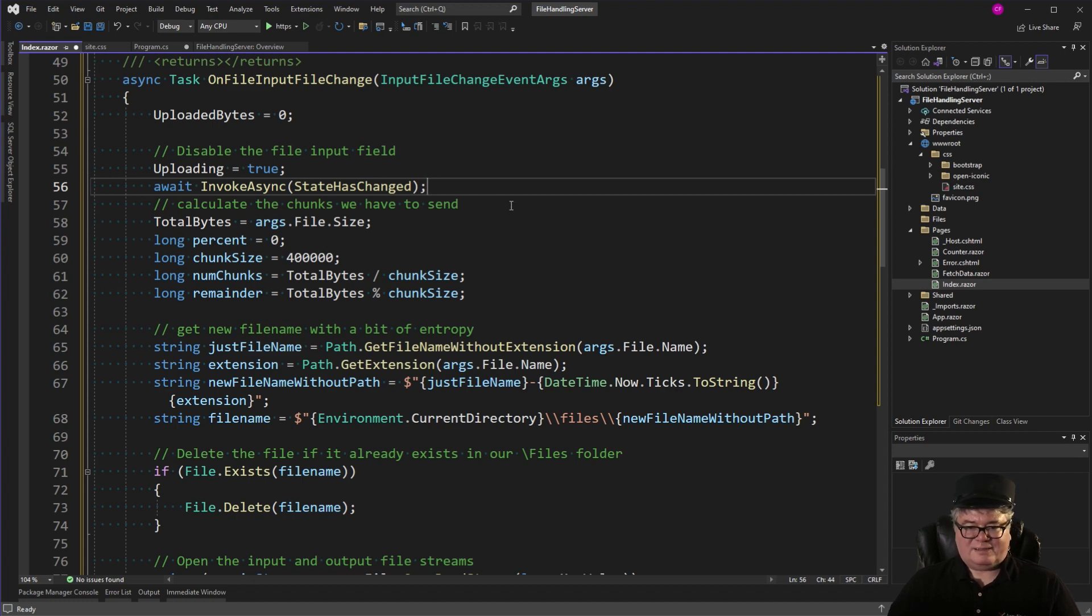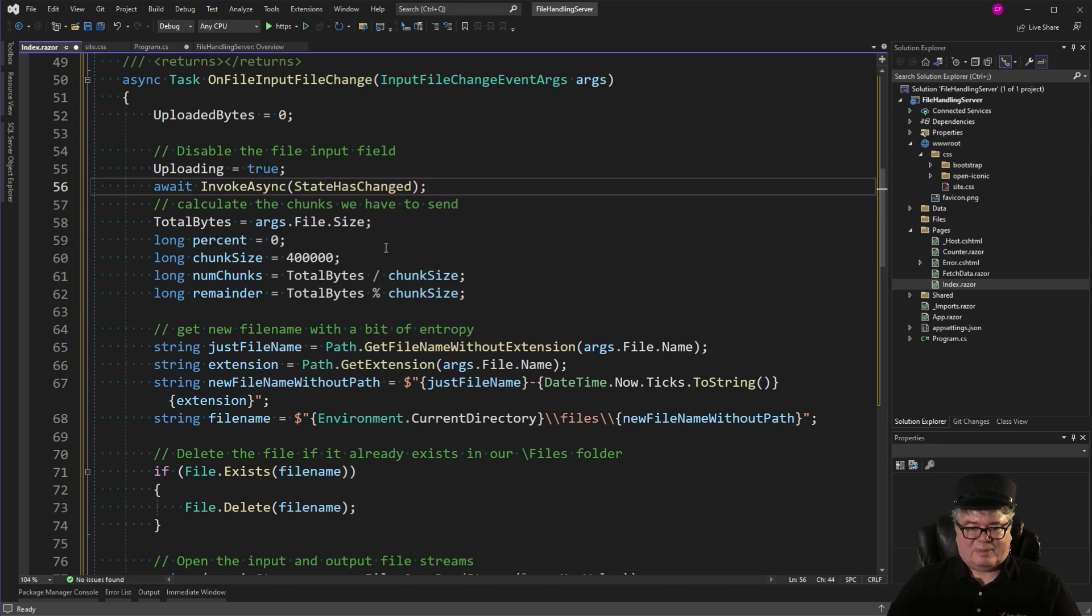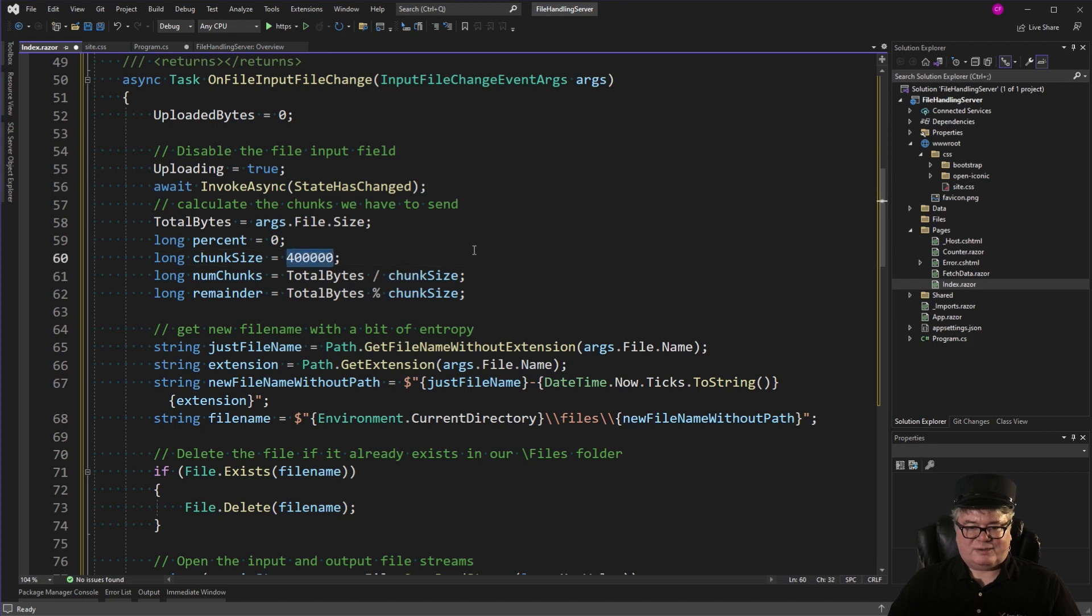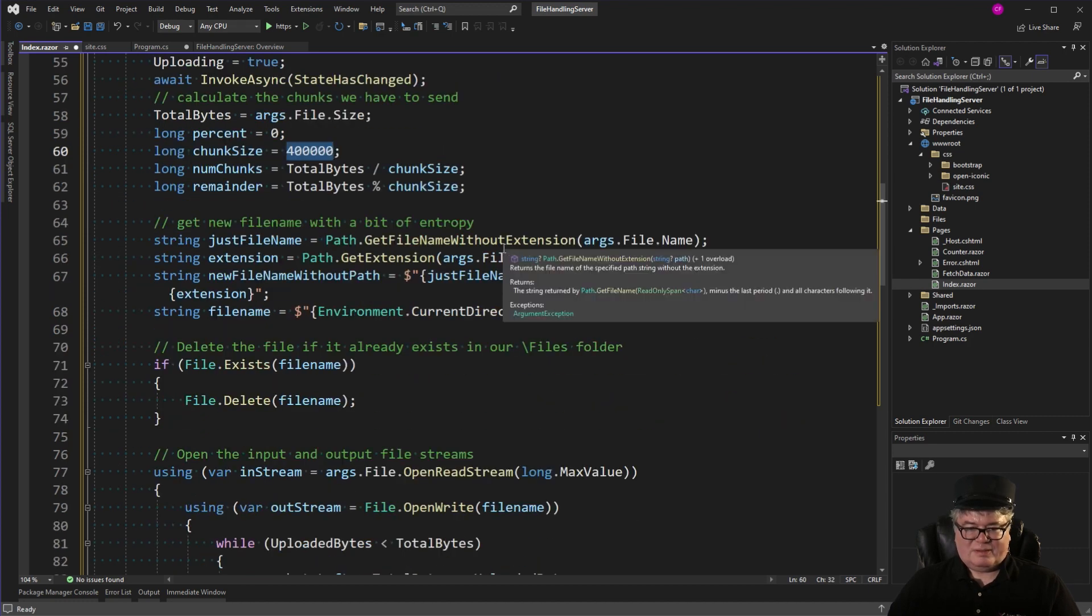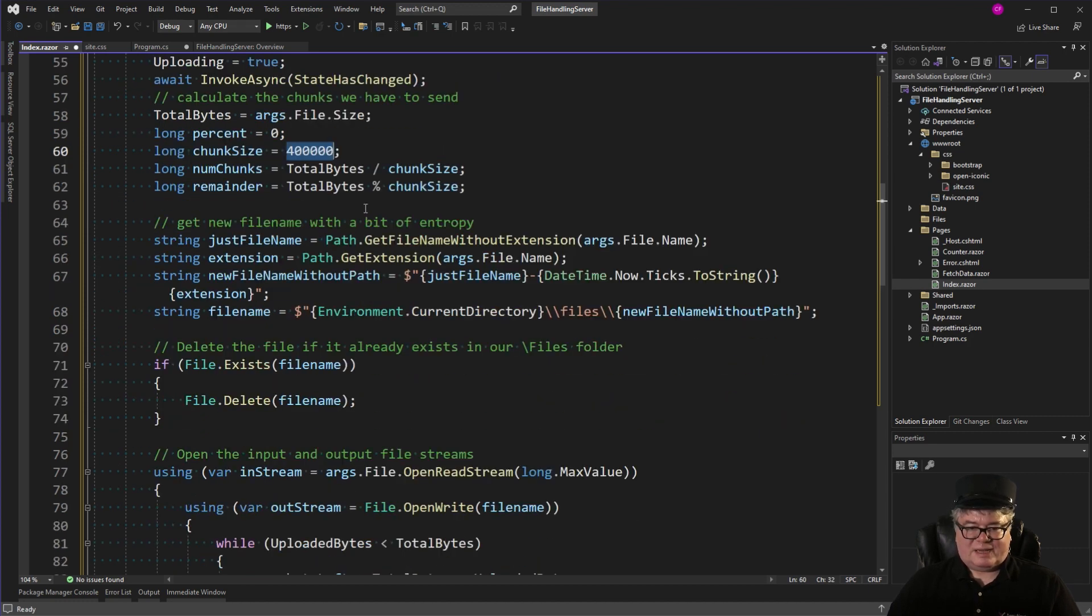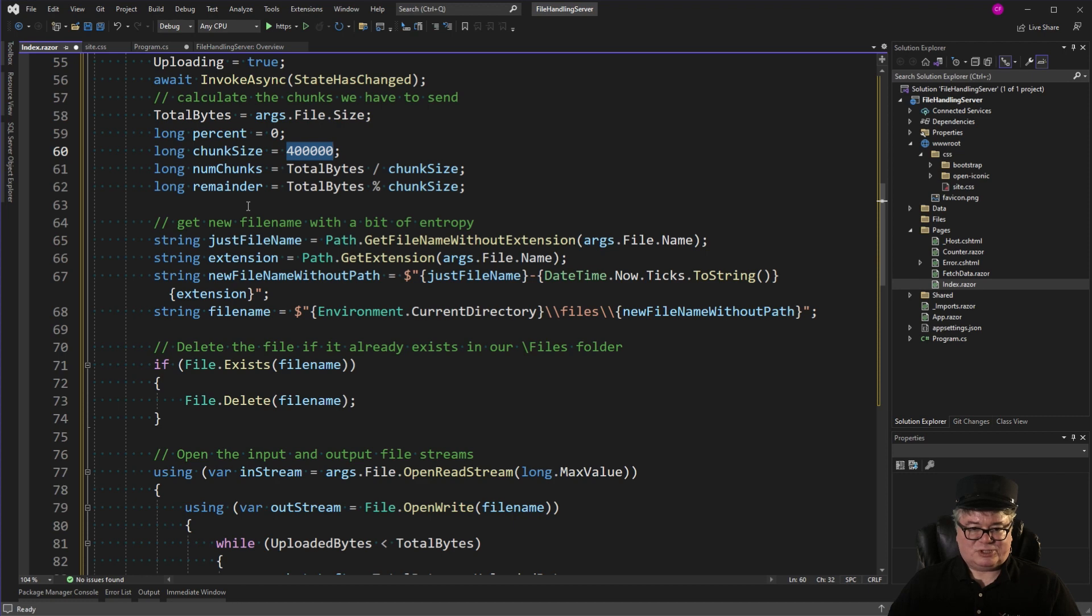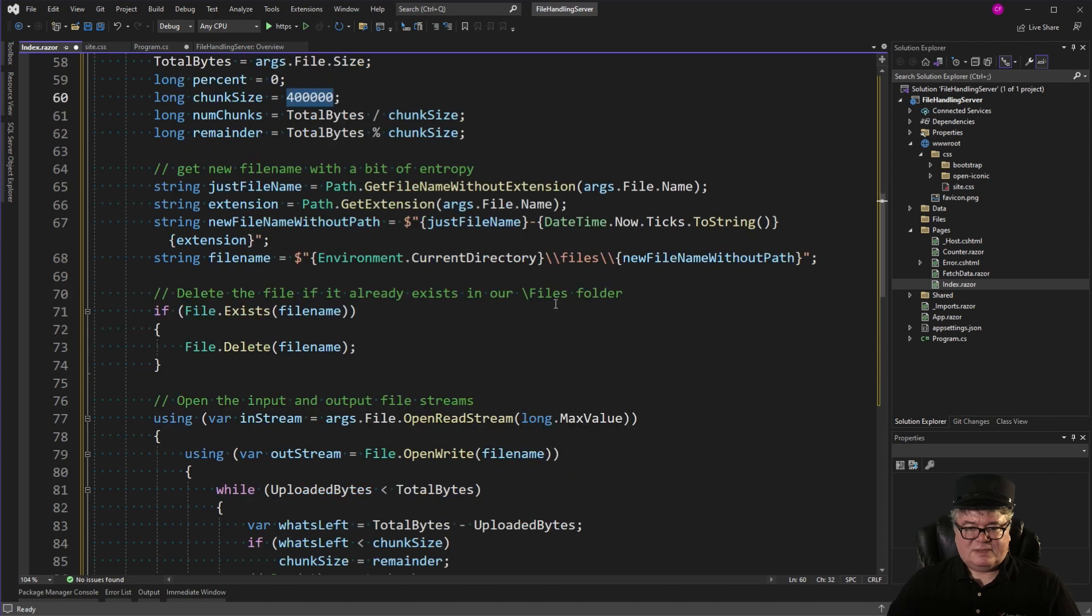So first thing I'm going to do is disable the file input field that's uploading. And then I'm going to call StateHasChanged to re-render the page. So that change gets seen immediately. Now I'm going to calculate the number of chunks that we have to send. So here's the total bytes. File size. That's a long. I have a chunk size that I've arbitrarily set to 400k. So I have a number of chunks. If the total bytes is over 400k, I'll have at least one chunk. Or I'll have zero if it's under. And remainder is whatever's left.